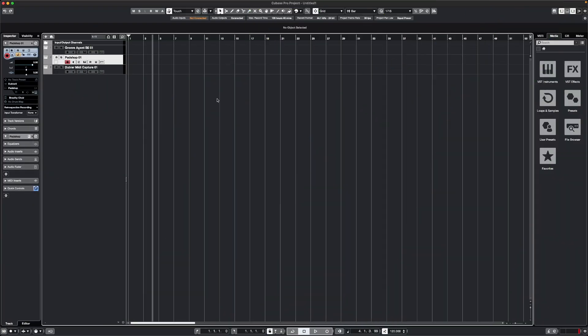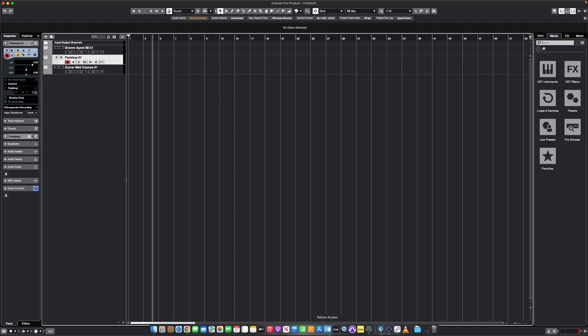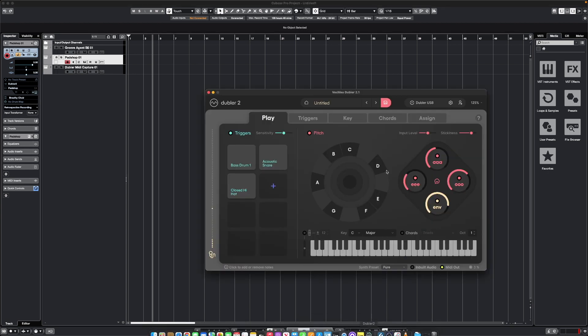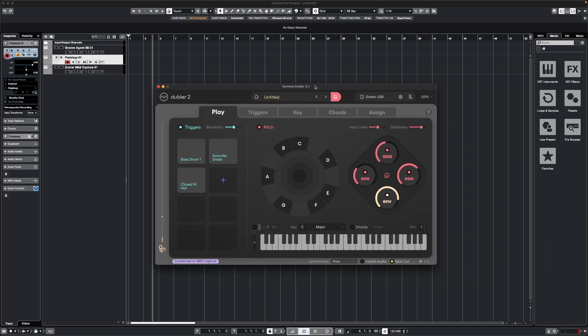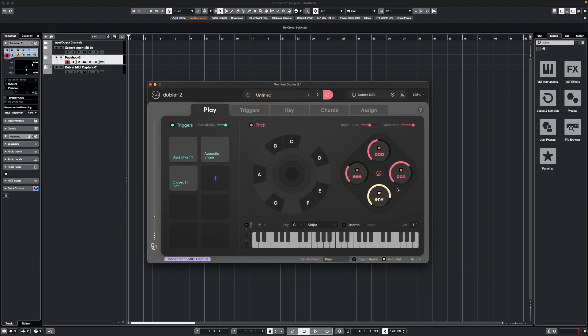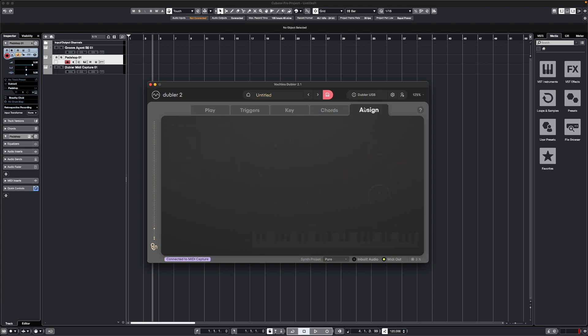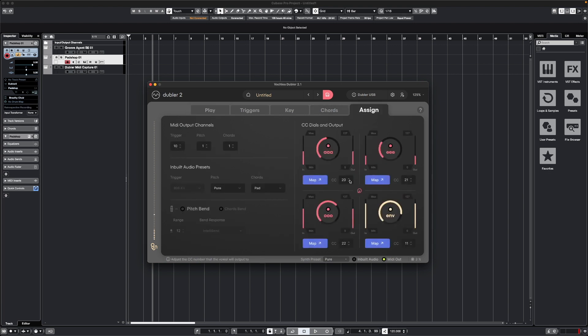Finally, let's take a look at controlling effects and parameters in Cubase. In the Doubler app on the Play tab, you'll see there's four dials on the right-hand side here. Each of these four control dials can be mapped to any MIDI mappable parameter within Cubase, and each of them also have a CC number allocated to them, which you can see and change in the Assign tab here.